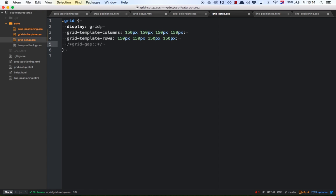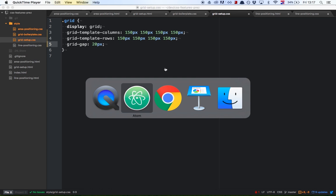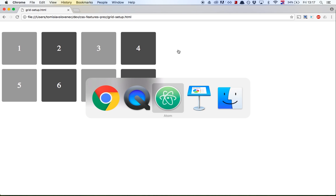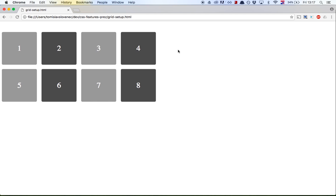Now we have a basic grid, but almost every grid has gutters. For this we use a rule called 'grid-gap', which is a shorthand for 'grid-column-gap' and 'grid-row-gap'. Since we want the same value for both, we'll set this shorthand to 20 pixels. After refreshing in the browser, the grid has already been built — this works great, but it's not really responsive since we set static values for column widths and row heights.